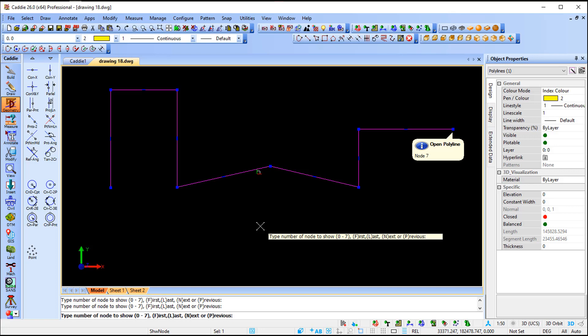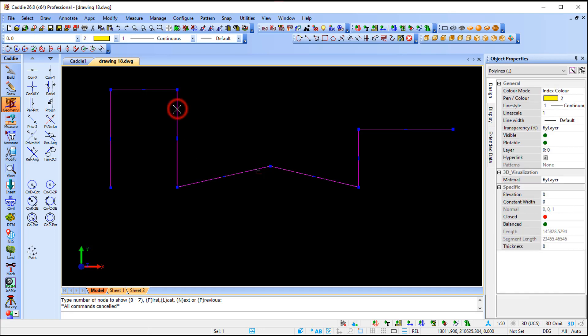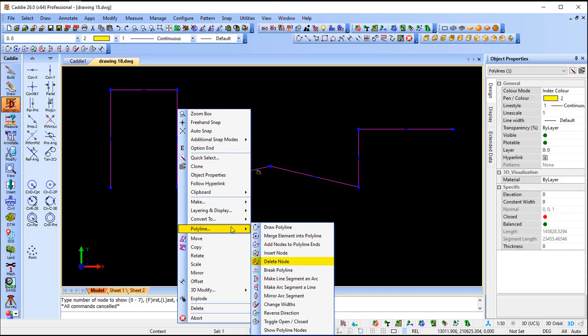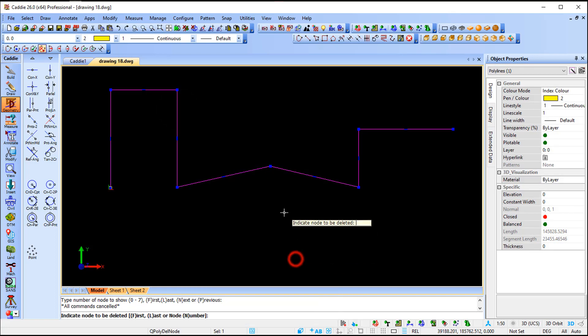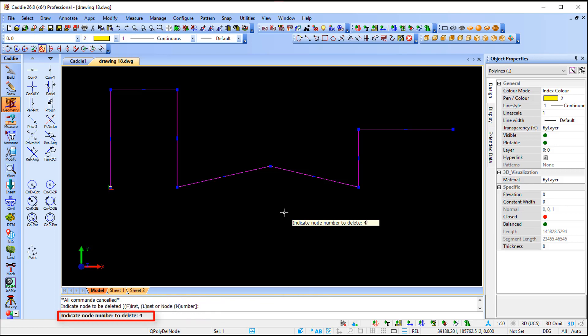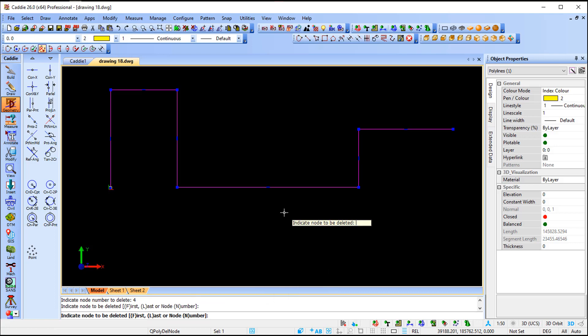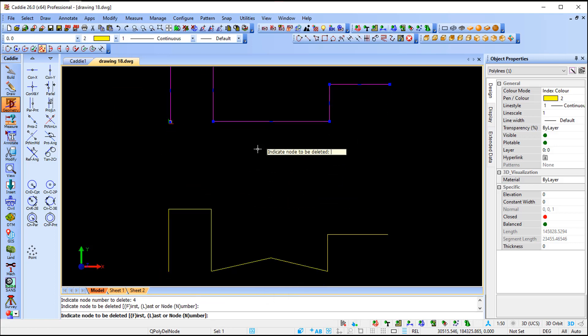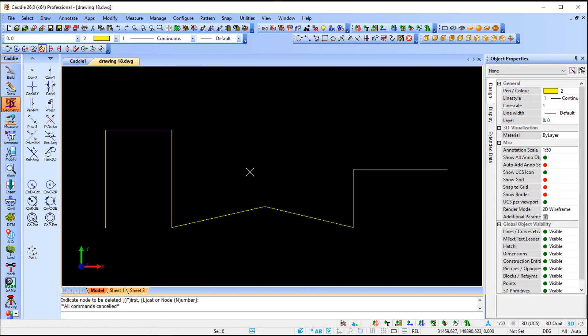If I want to delete node number four, I have two options. Option one: select the polyline, go to polyline commands, and say 'Delete Node.' It will ask which node to delete. But if you read the command line, I can be more specific using the number itself - press N for number, type four, press Enter, and that's exactly what it does.